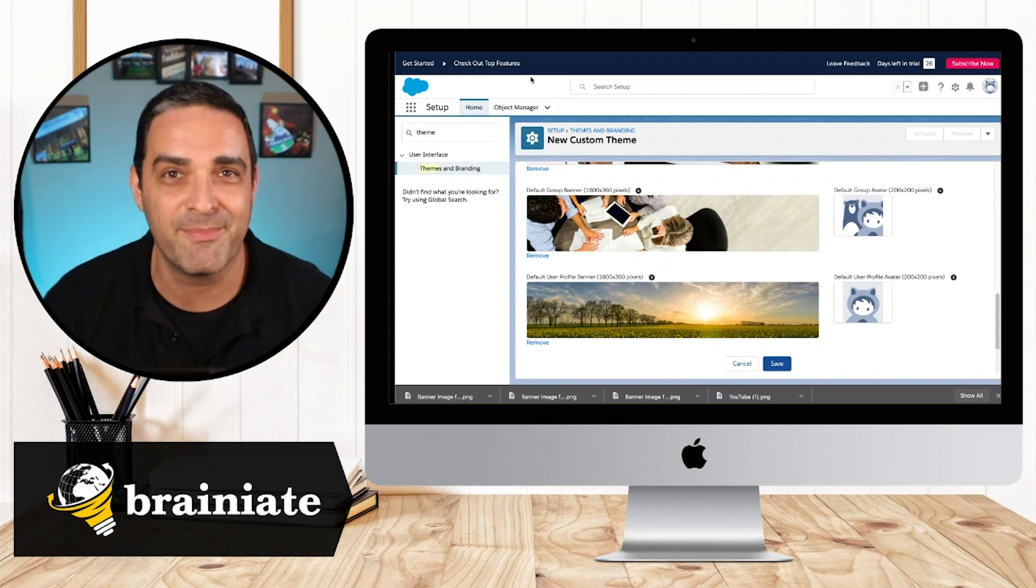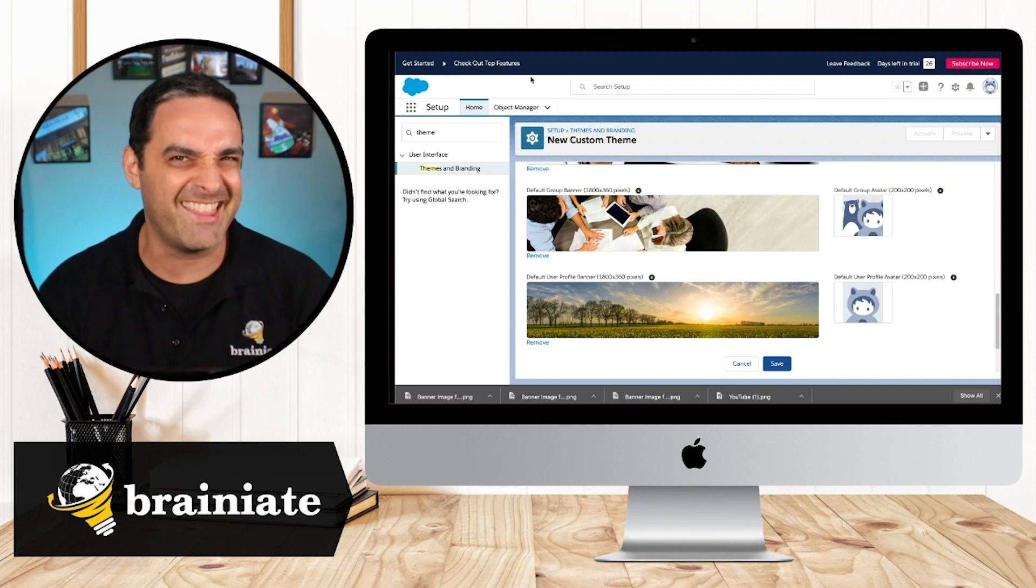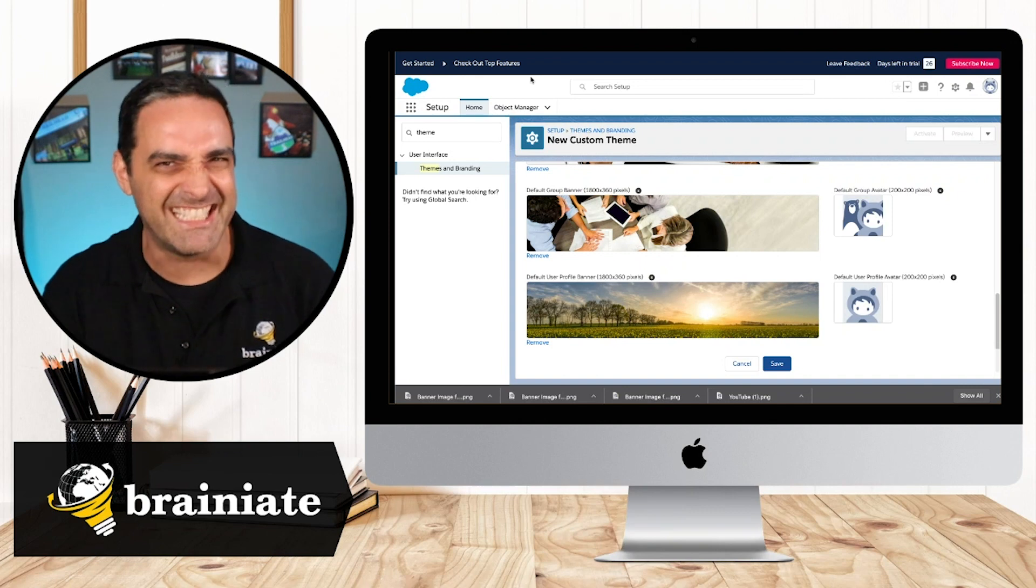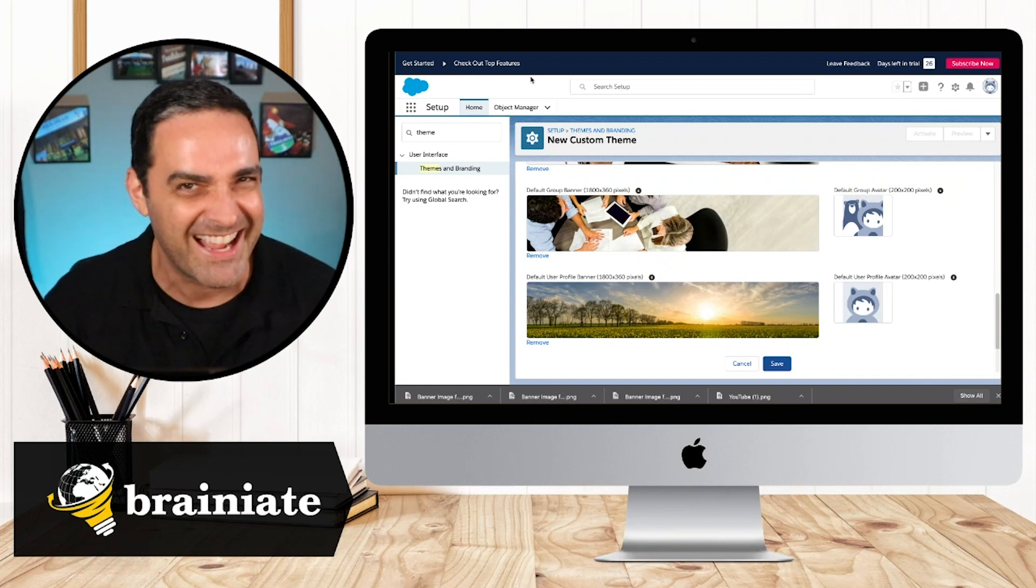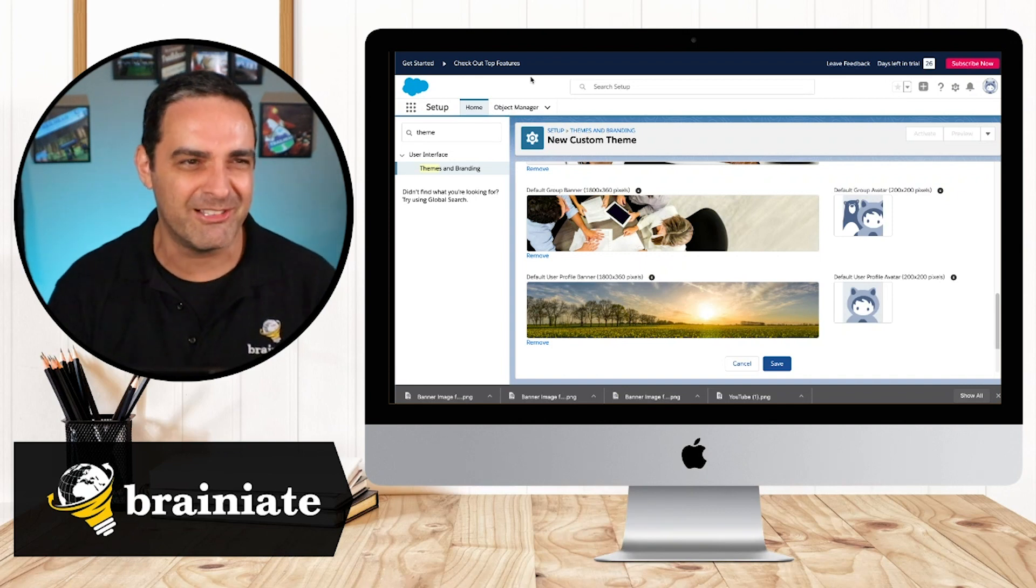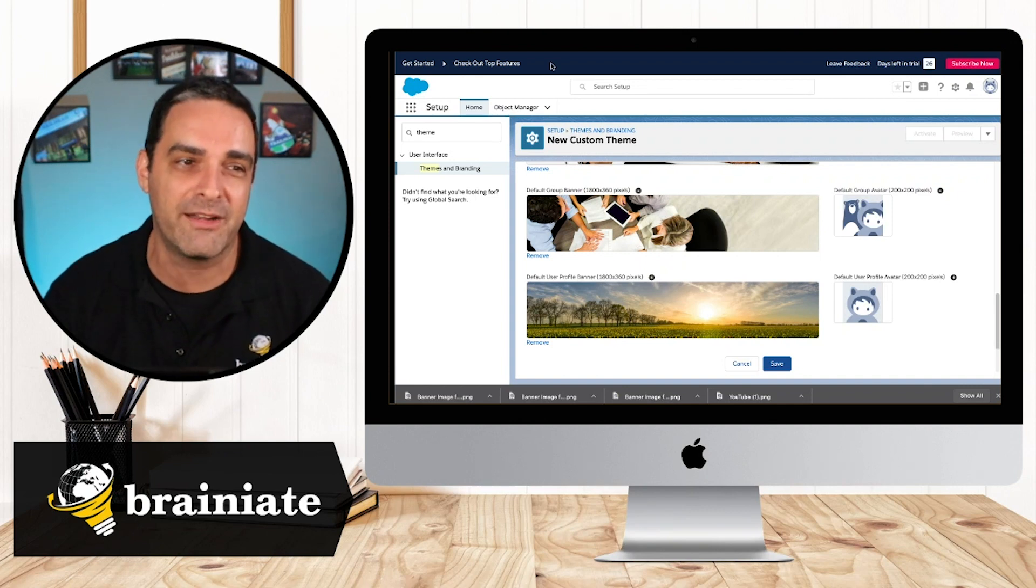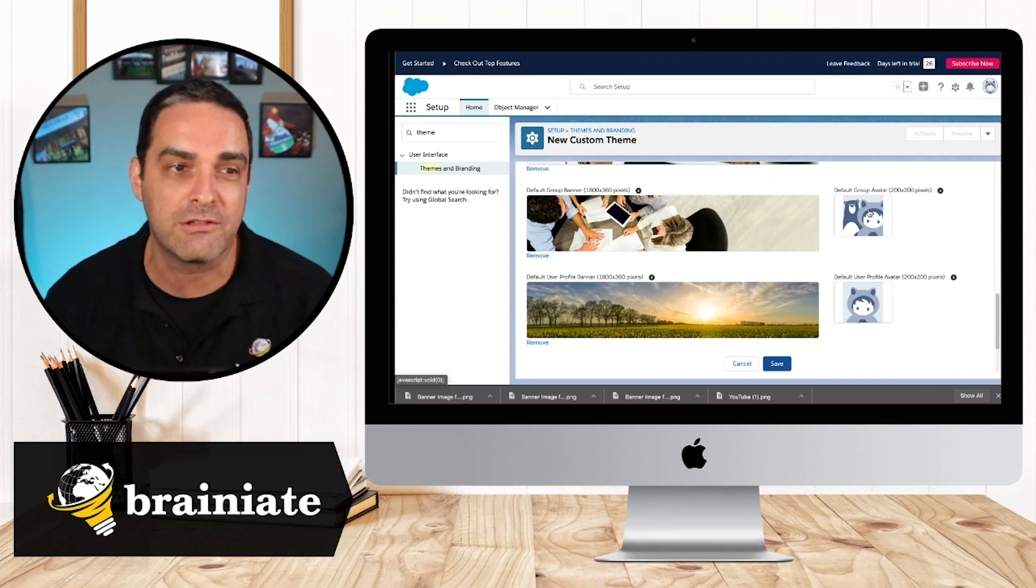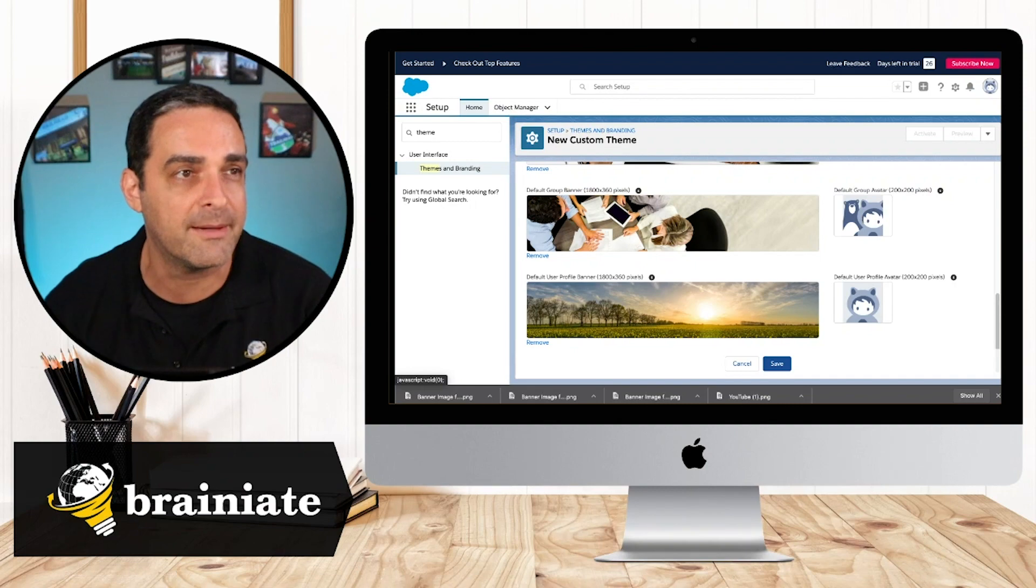Now, let me show you something I think is a little sneaky, but kind of fun to do. Oh, actually let's go ahead for the default group avatar.